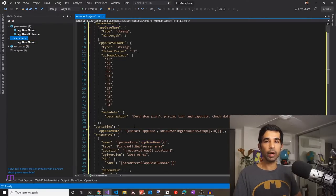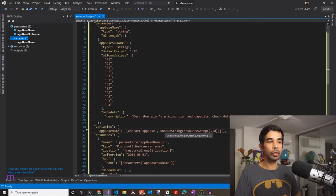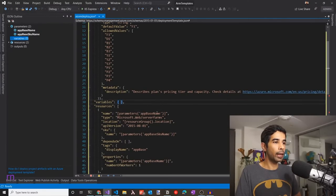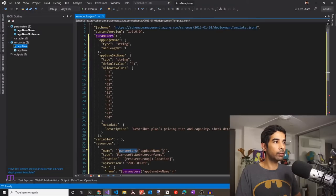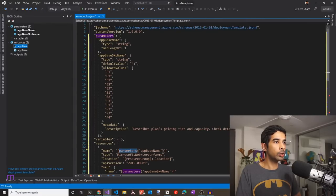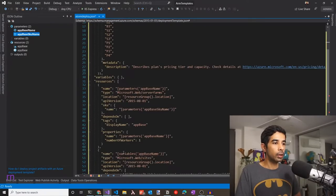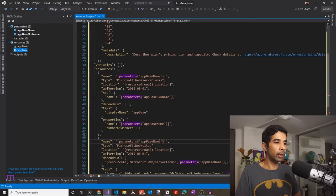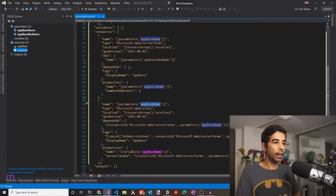I prefer not to add those unique IDs, so let's remove that variable altogether — we'll need to make sure the app names we choose are available in the Azure portal. Under resources, it's adding appBaseName from the parameters using the parameters function. It's creating a server form using appBaseSKUName, which has a default value of F1, so it will default to the free tier if you don't specify one. Since we removed the variable, there's an error showing — the website name was using that variable. Let's update it to use the parameters function to get the value for appBaseName instead, and fix that throughout.